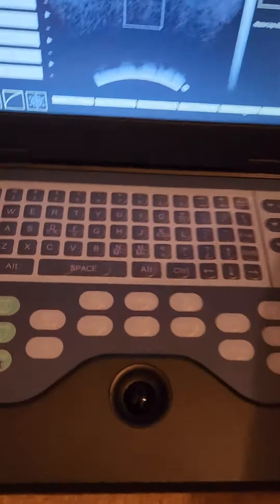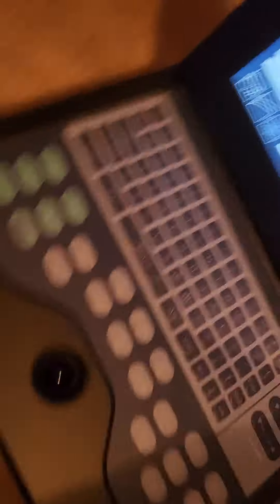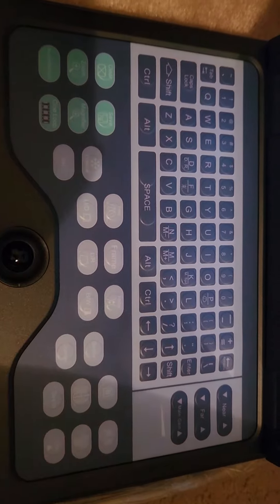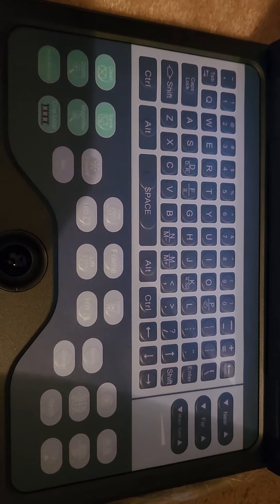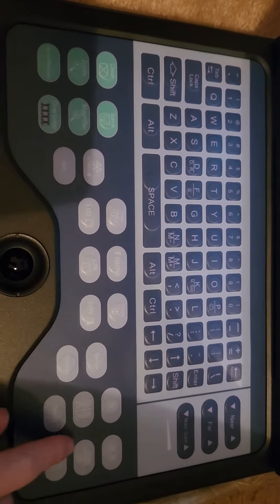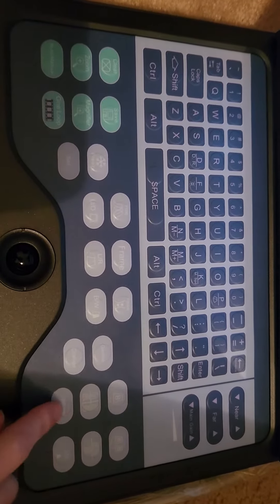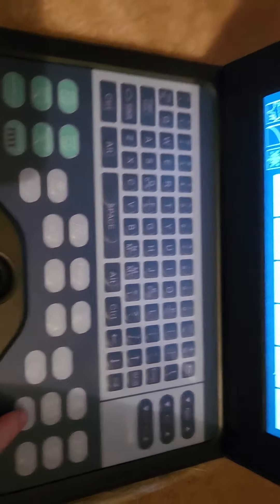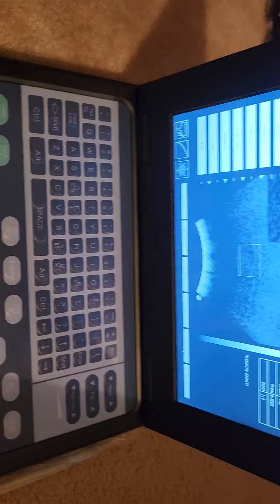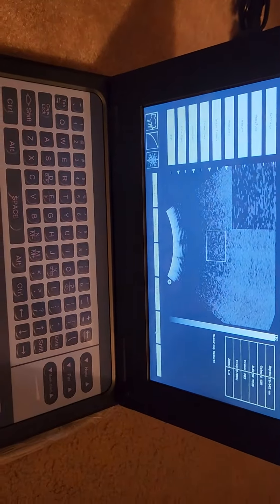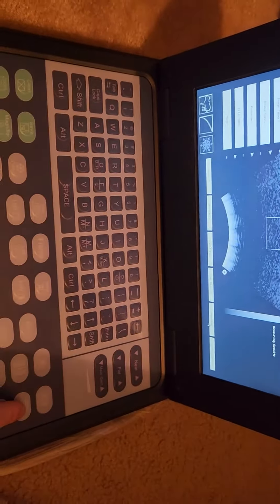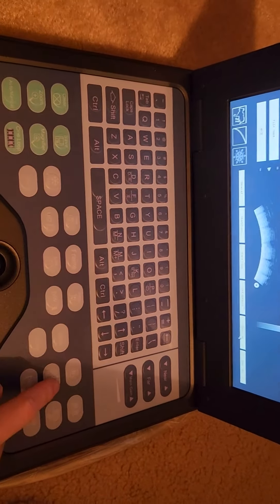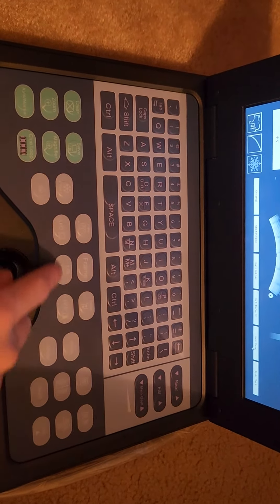And these are all the keys that it has. So I used Gamma over here. You can do four quadrants for like a horse. It also came with a stethoscope.